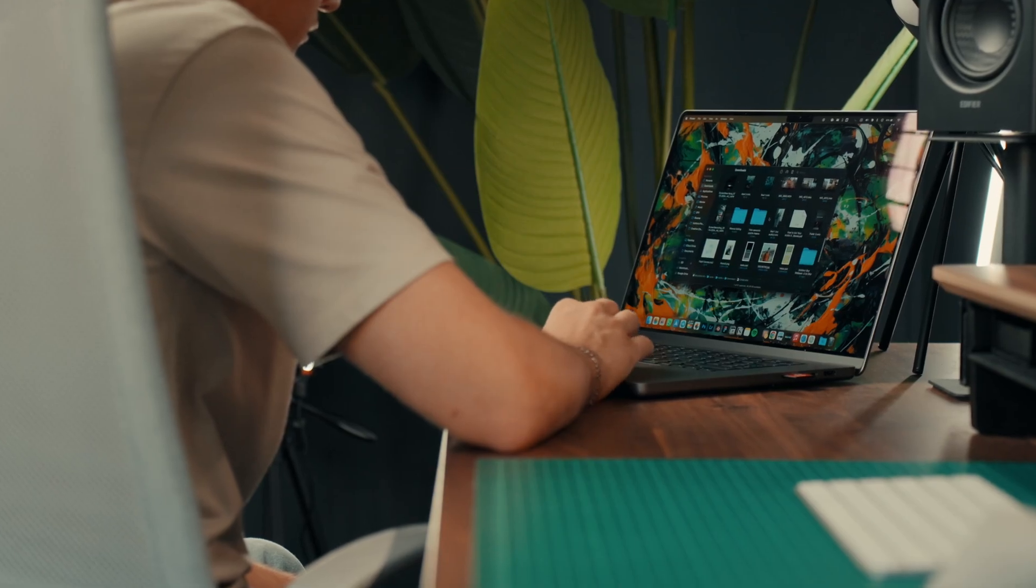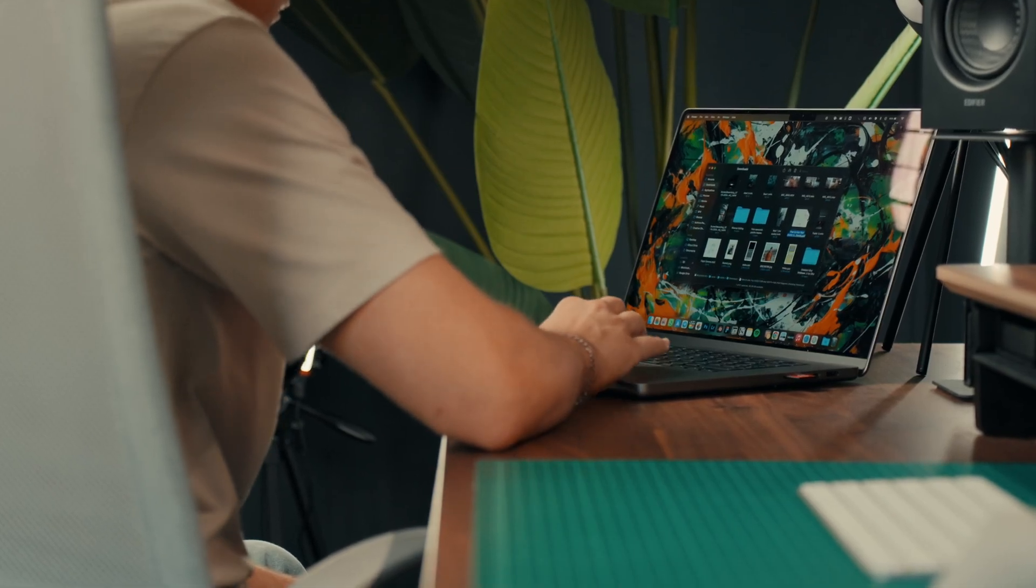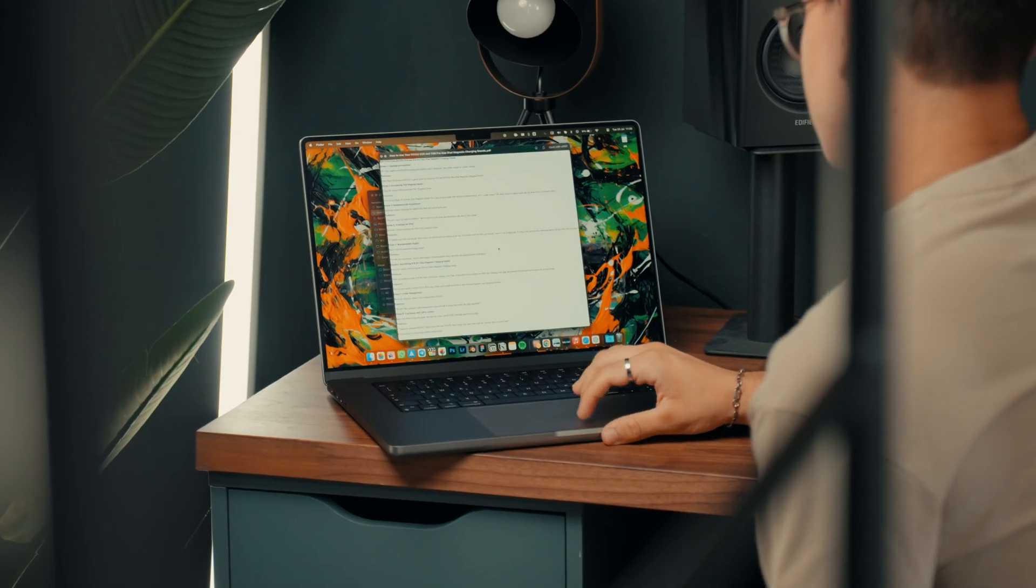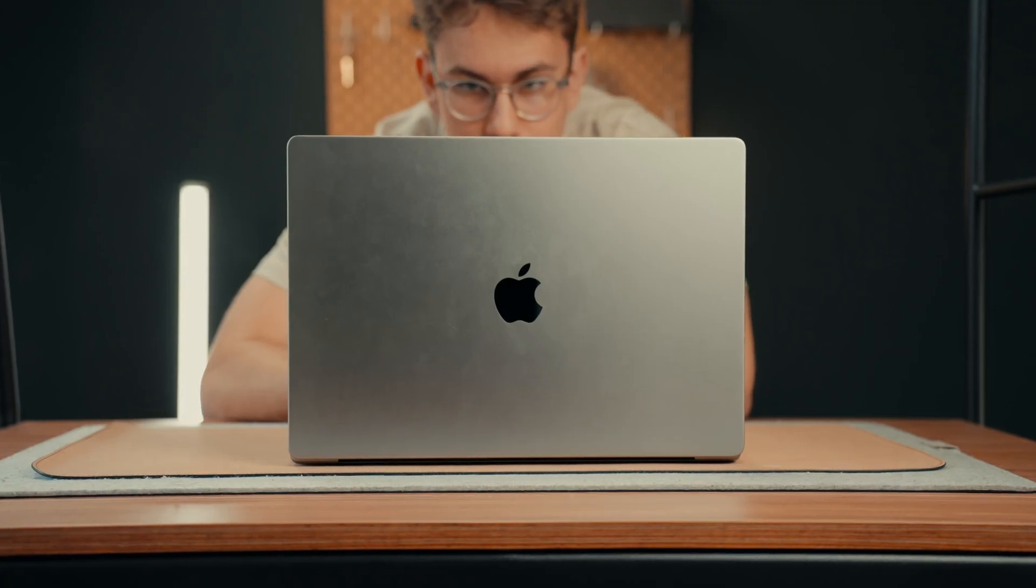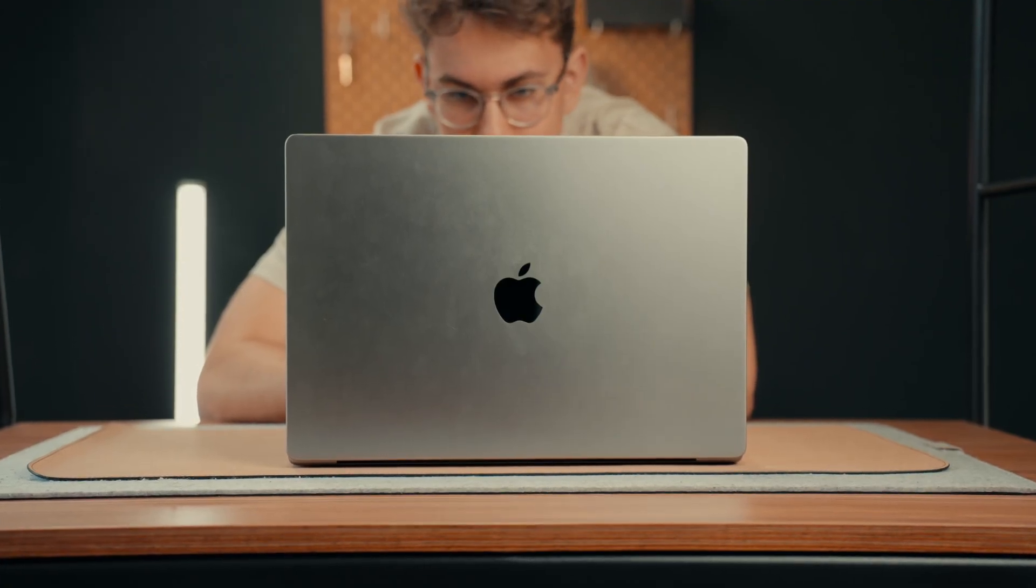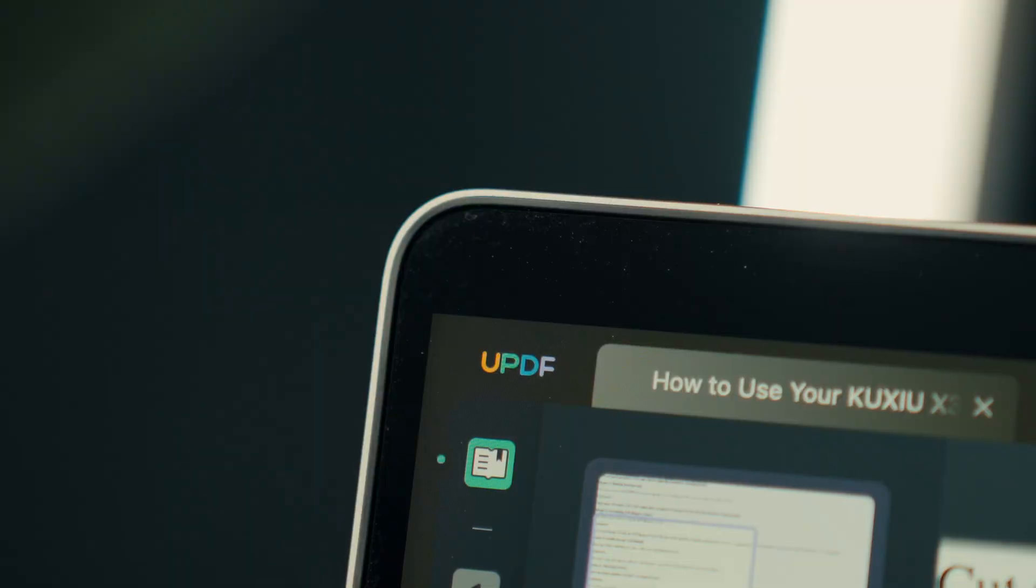One common task we face every day is dealing with PDFs. Until now, I've always used the system apps which are extremely limited. For this reason, I've completely switched to UPDF.